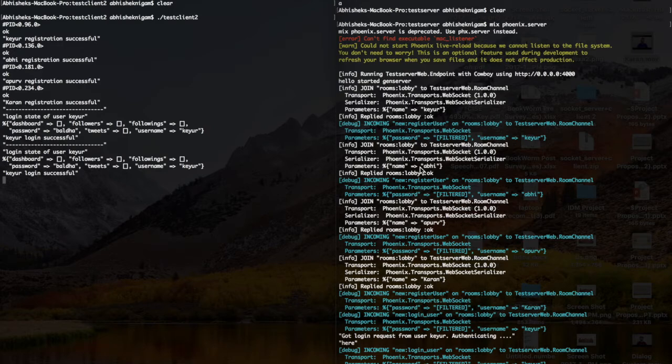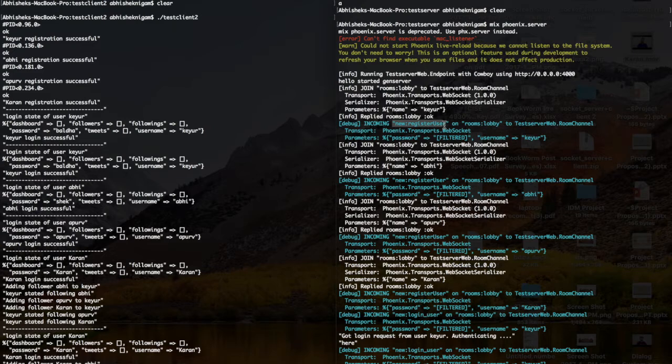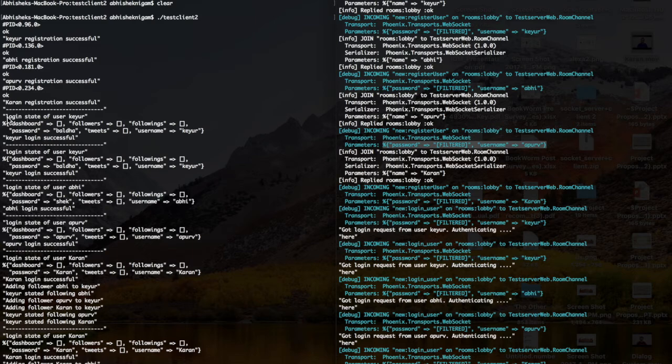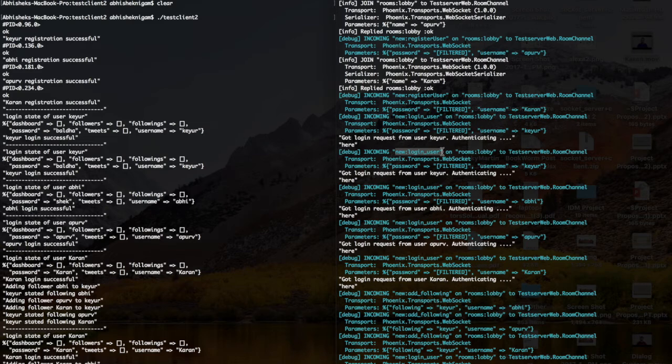As you can see, the registration request was sent from the client to the server. The topic new_register_user on room lobby received this request with the password filtered out and the name Kayur. After that we login and get the state of that particular user from the server. The new_login_user topic received the login request from Kayur, authenticating. Once authentication is completed, it returns the state stored on the server for this user.